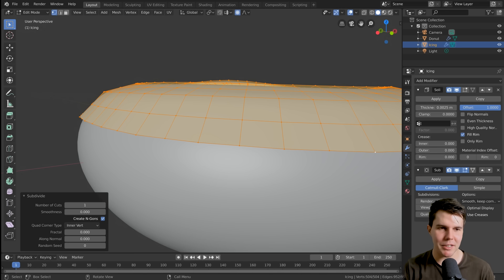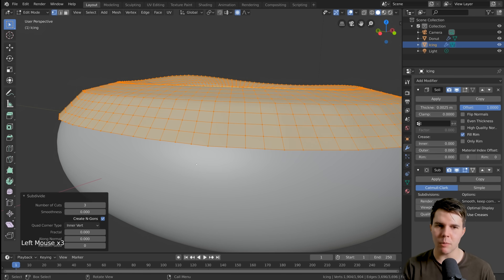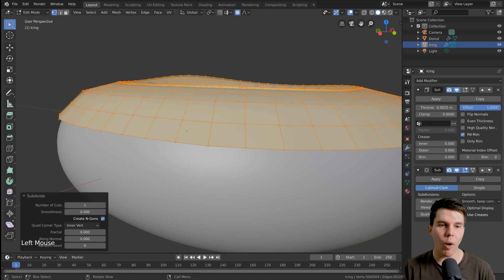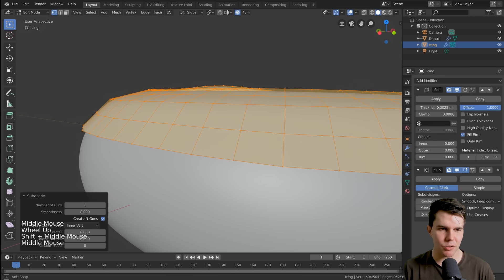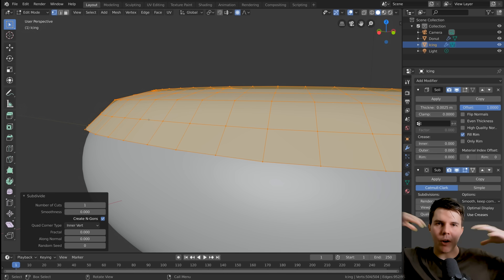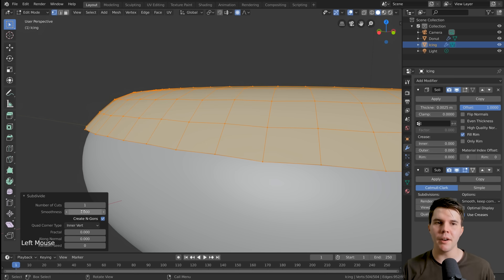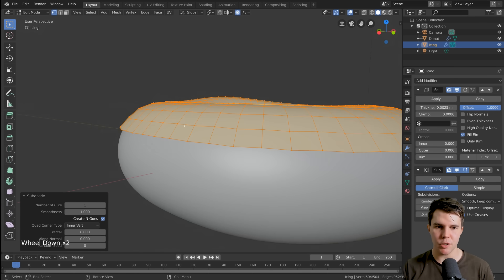So we've got double the amount of detail now. In the bottom corner you'll see the Subdivide options — you could increase the number of cuts for more detail, but one cut is fine for what we need. The one thing we do want to change is the Smoothness. Even though it's doubled the detail it's still jagged, and we want it to be smooth. Turn up the Smoothness to one and you can see that edge is now nice and smooth.